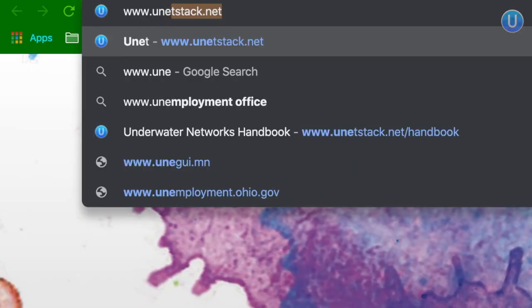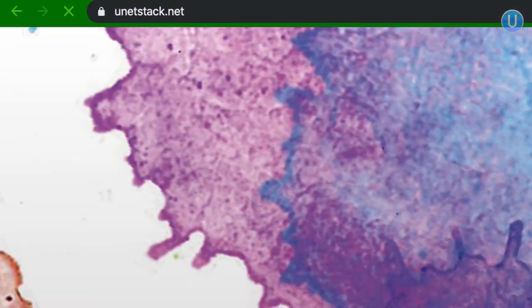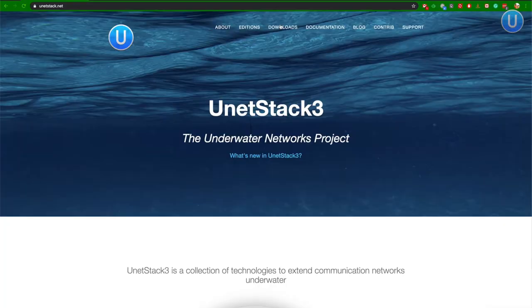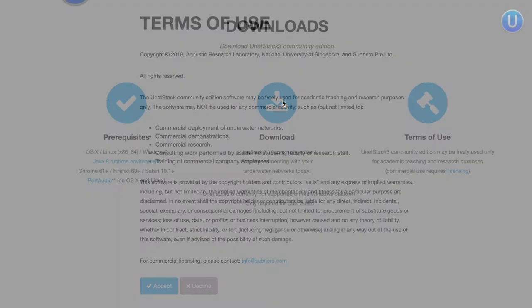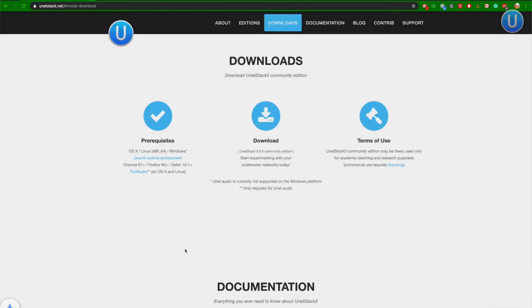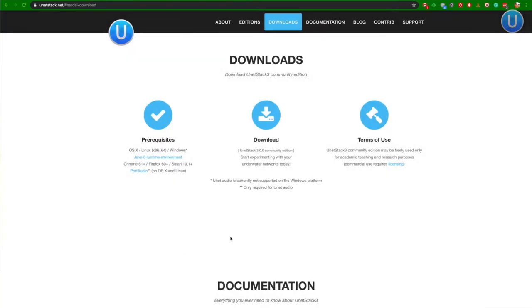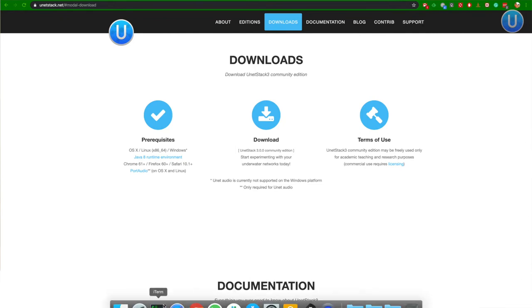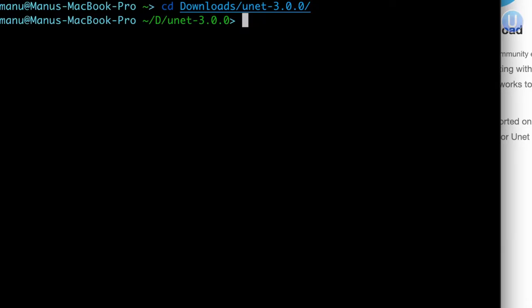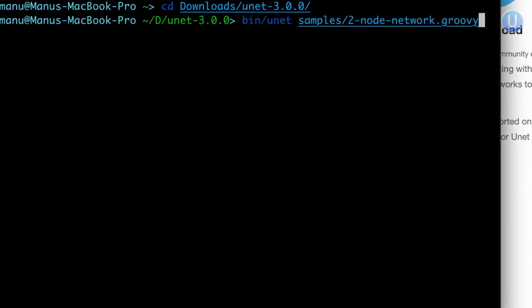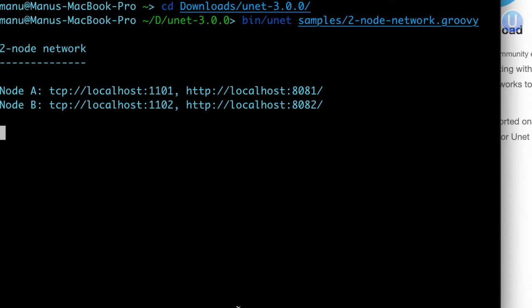If you have not already done so, head over to www.unitstack.net and download the latest version of UnetStack 3. Once you have downloaded that, unzip it and open a terminal, go to the folder. In order to run your simulations, simply type bin slash unit sample slash 2nodenetwork.groovy and that will print out two web addresses.